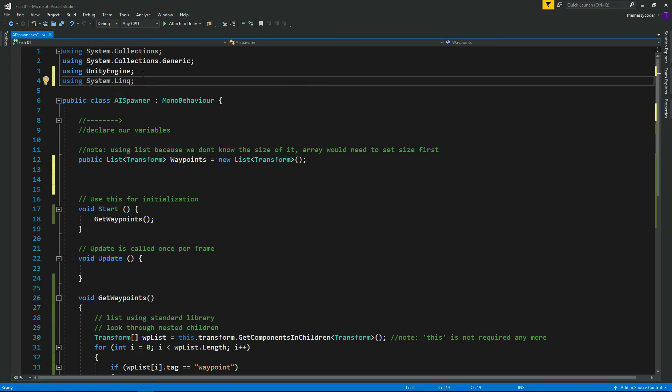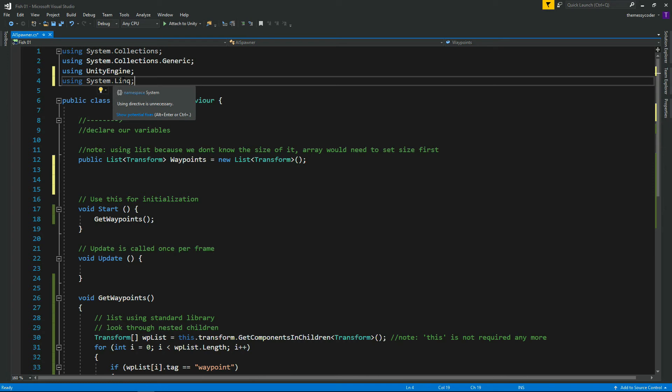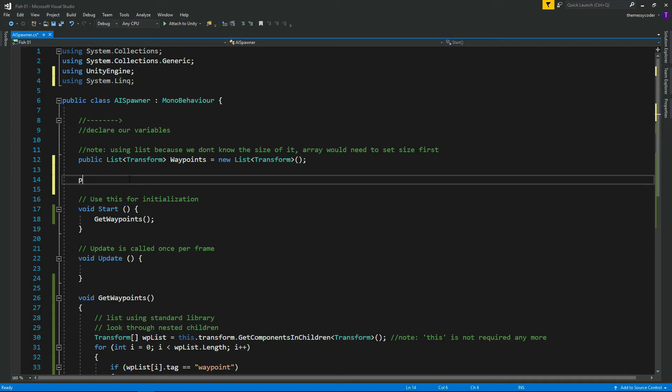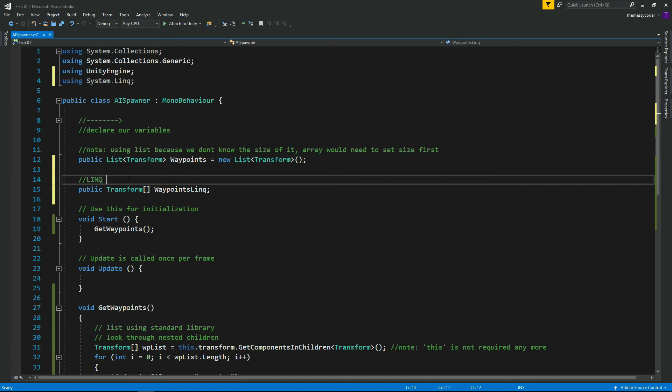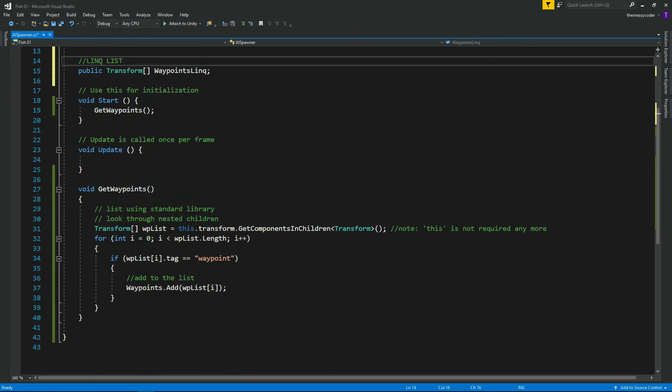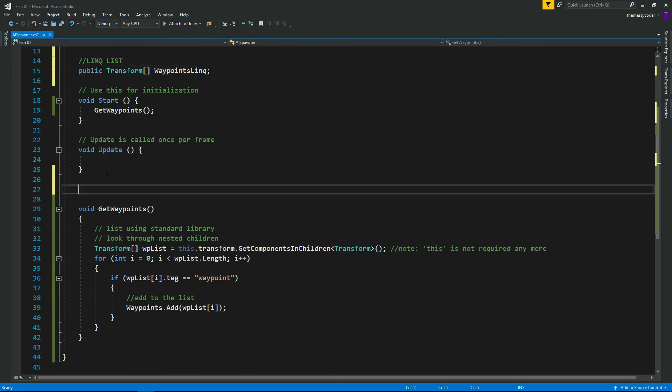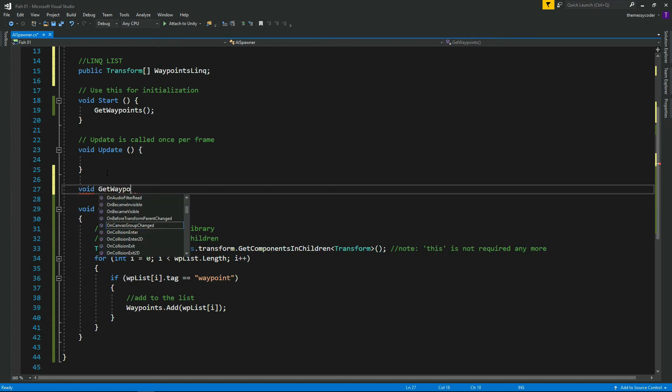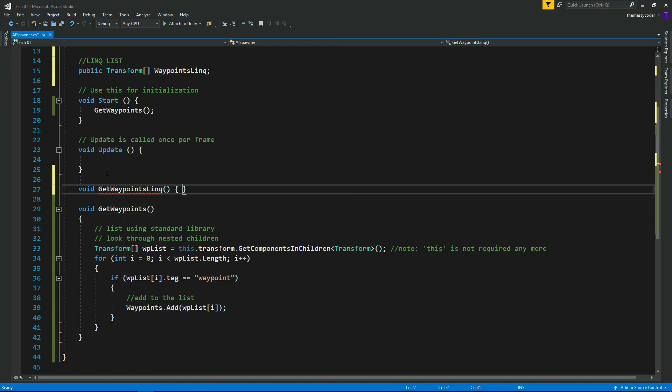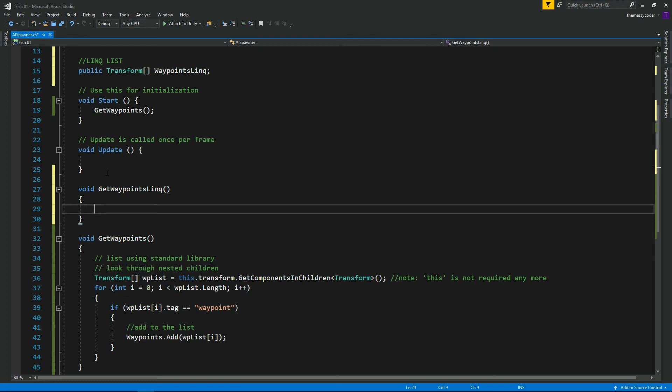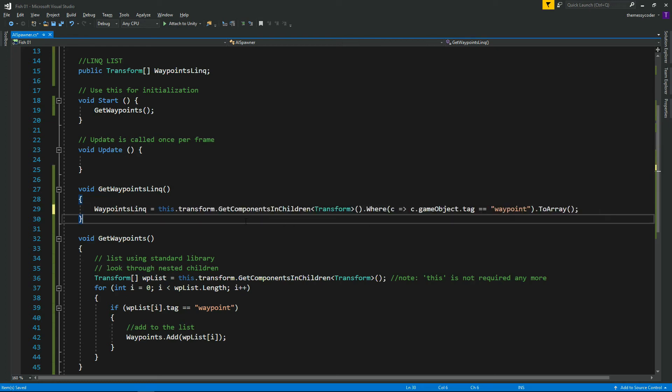Now apparently, this does have an issue with iOS, so if you are going to use LINQ and you want to use iOS, then you're going to get a load of errors to come up. But I'm not, so this works for me. That's why I've shown you two versions - one using your standard methods and one using LINQ. Let's make a public transform list for our waypoints LINQ. And this will be our LINQ list. Looks good, doesn't it? So now we're going to make another method - void GetWayPointsLINQ.